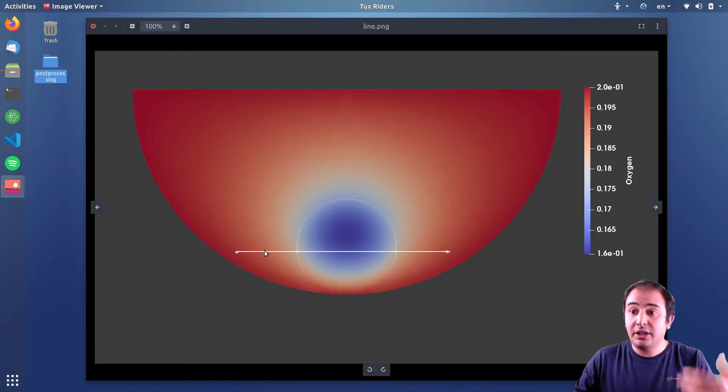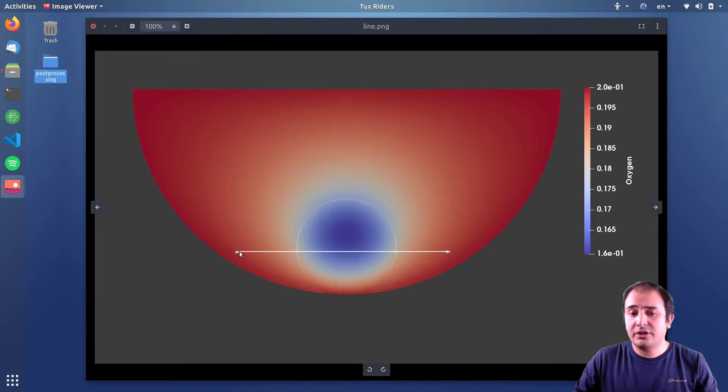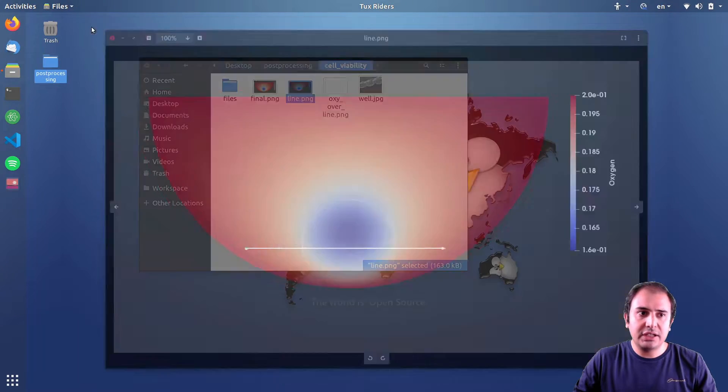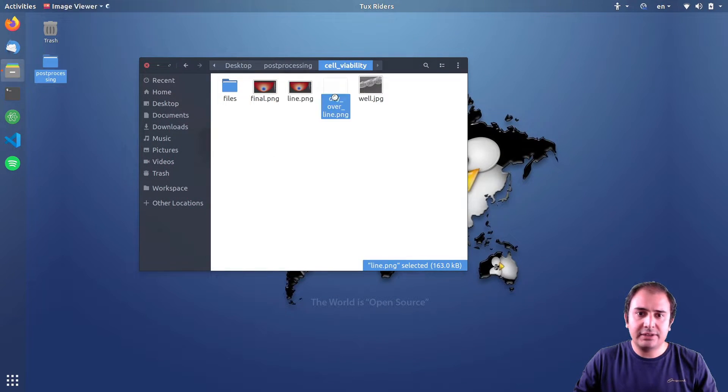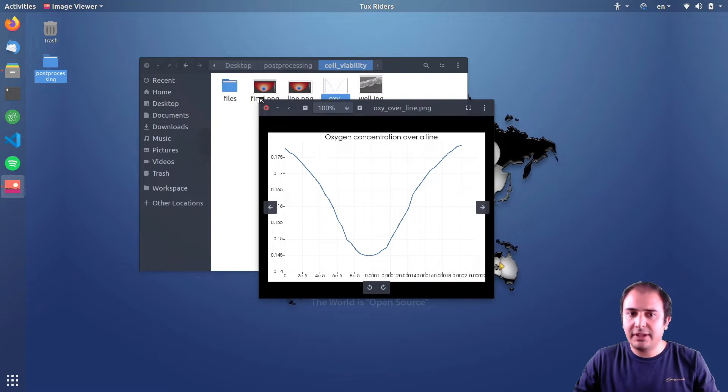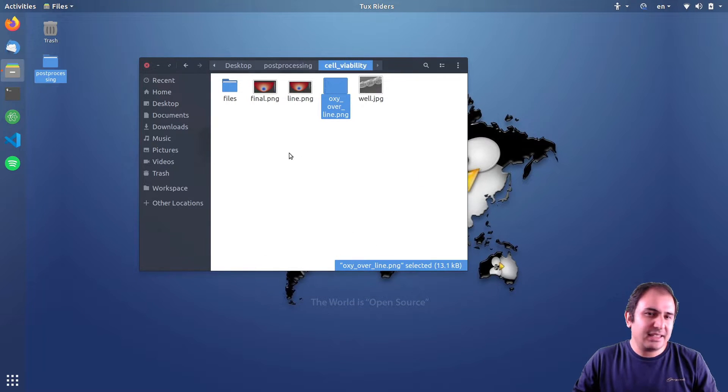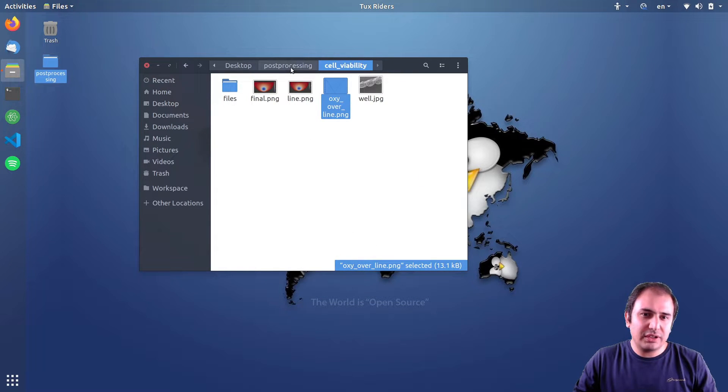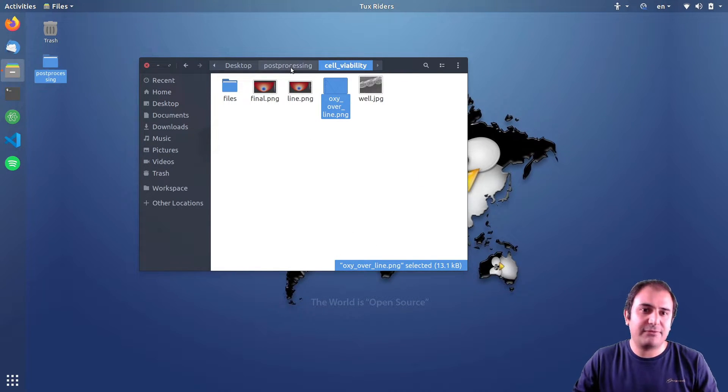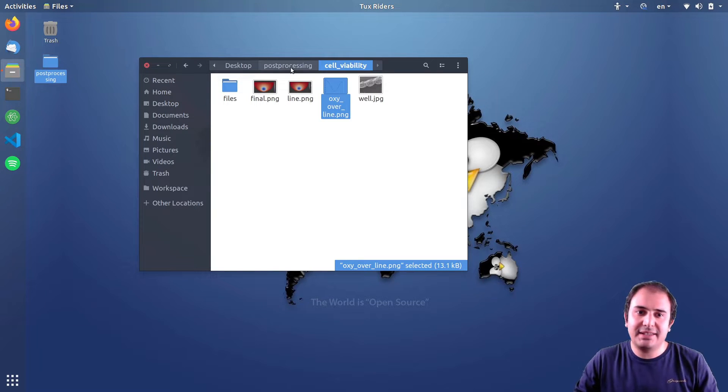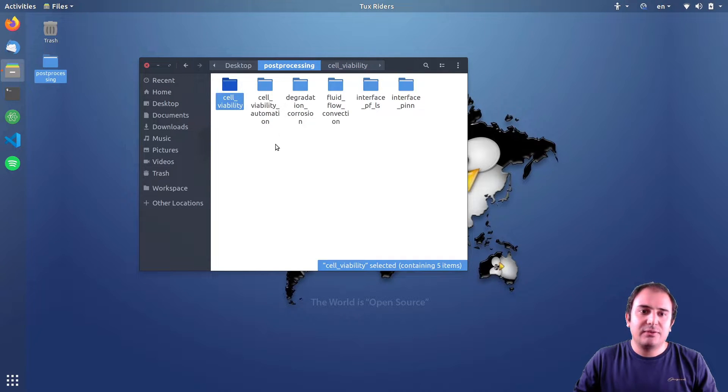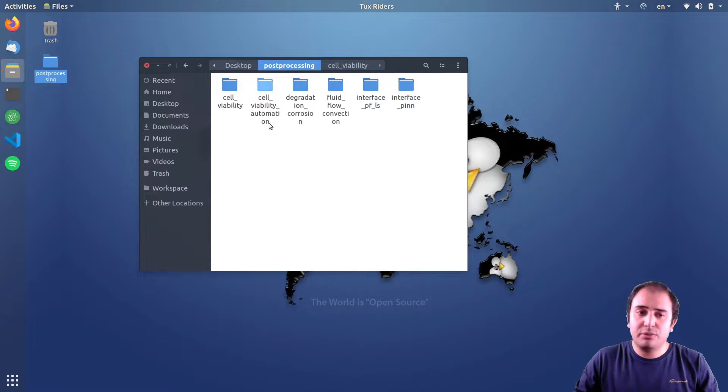Plot a change of oxygen concentration over this line to see if it produced something like this. And this can be a good first project, let's say, as an introduction to ParaView.